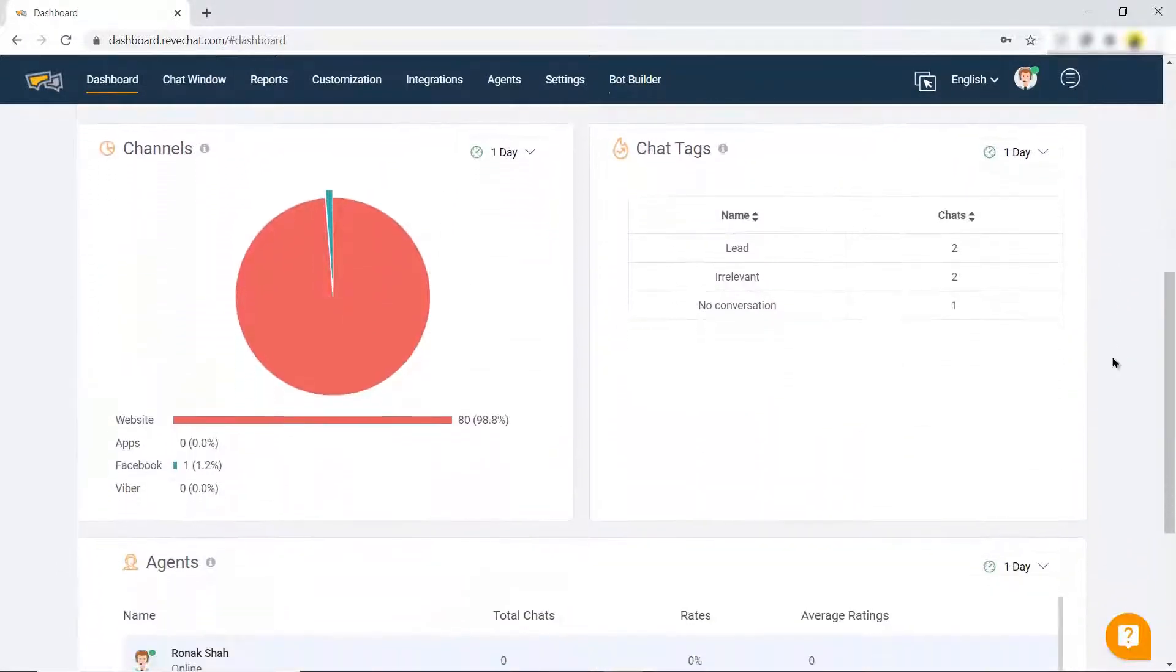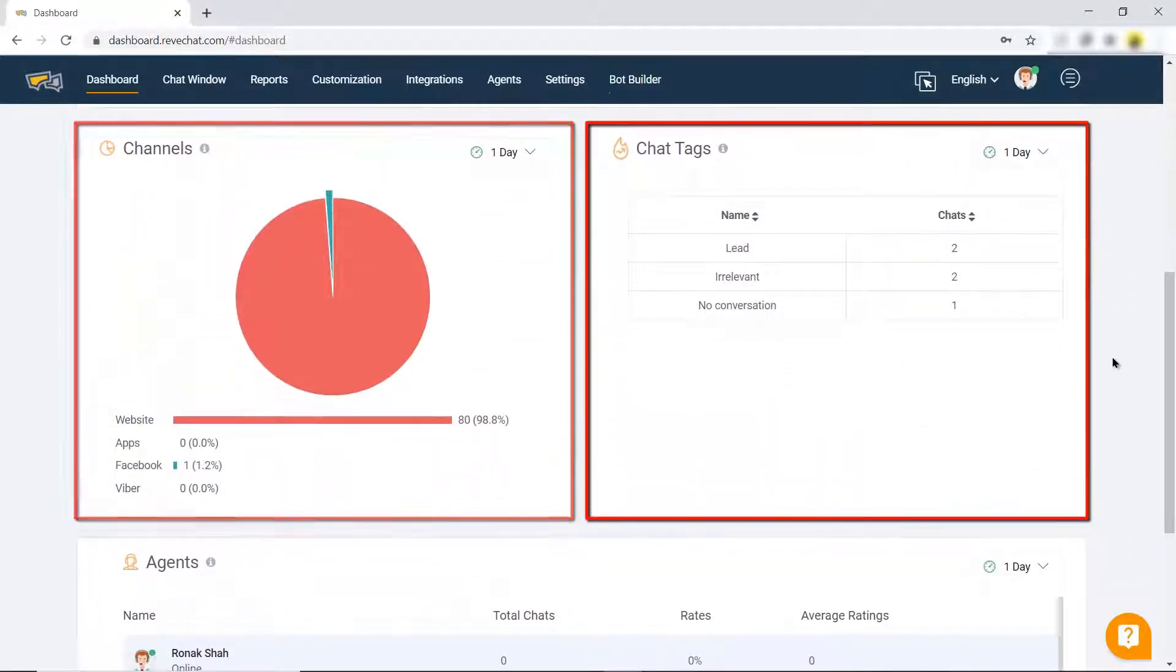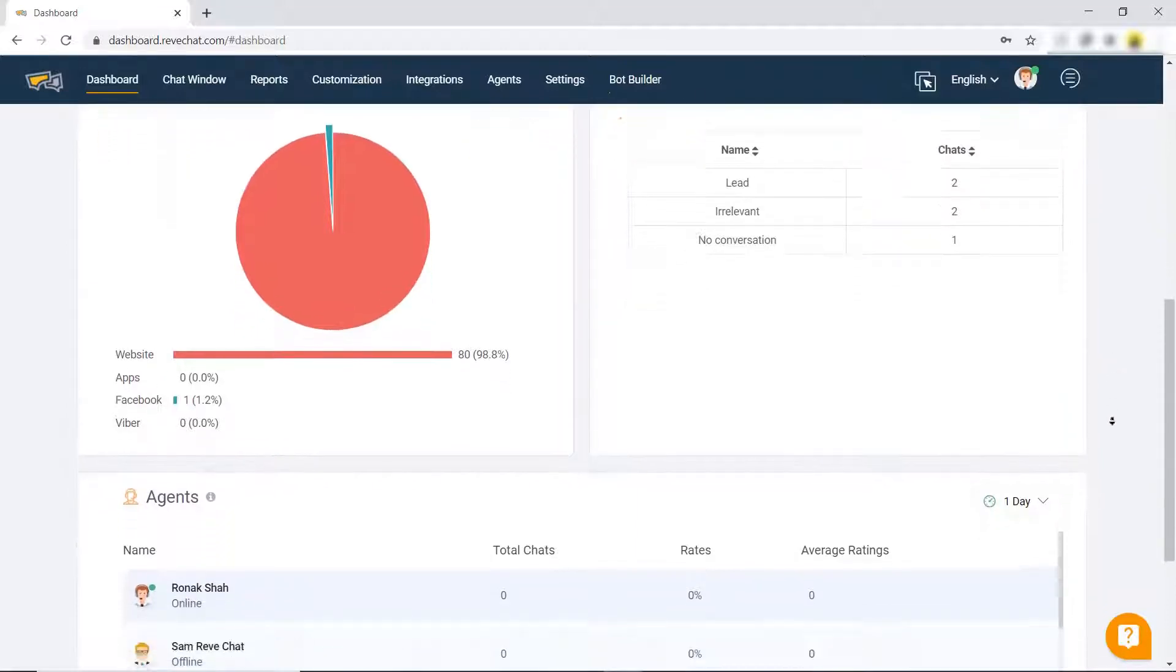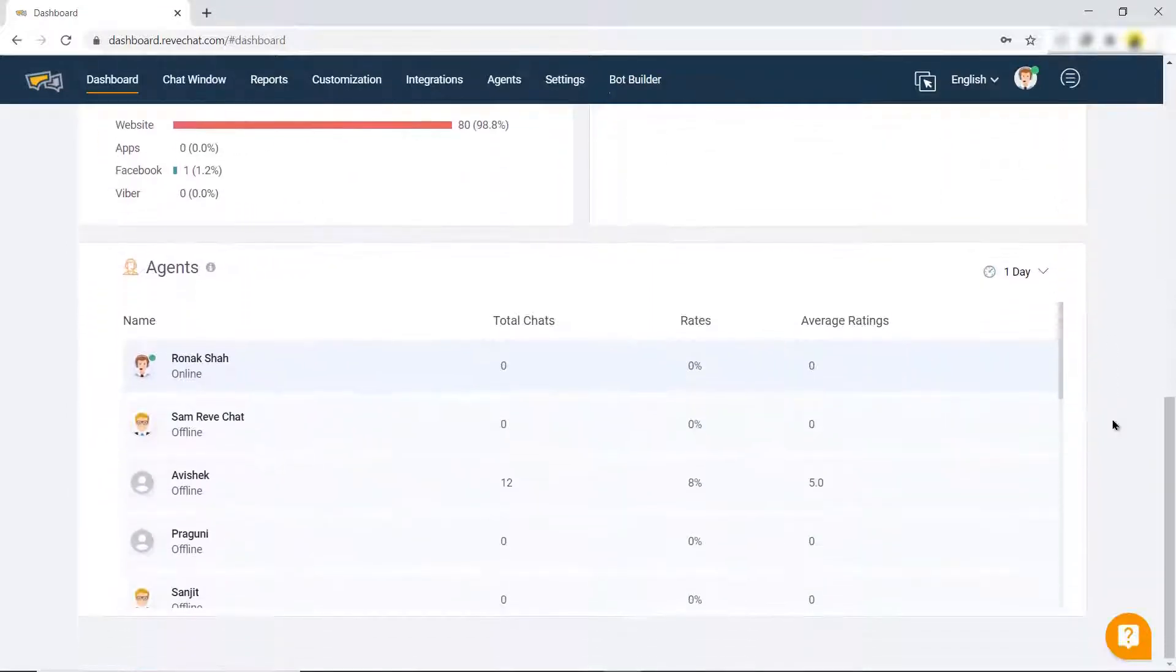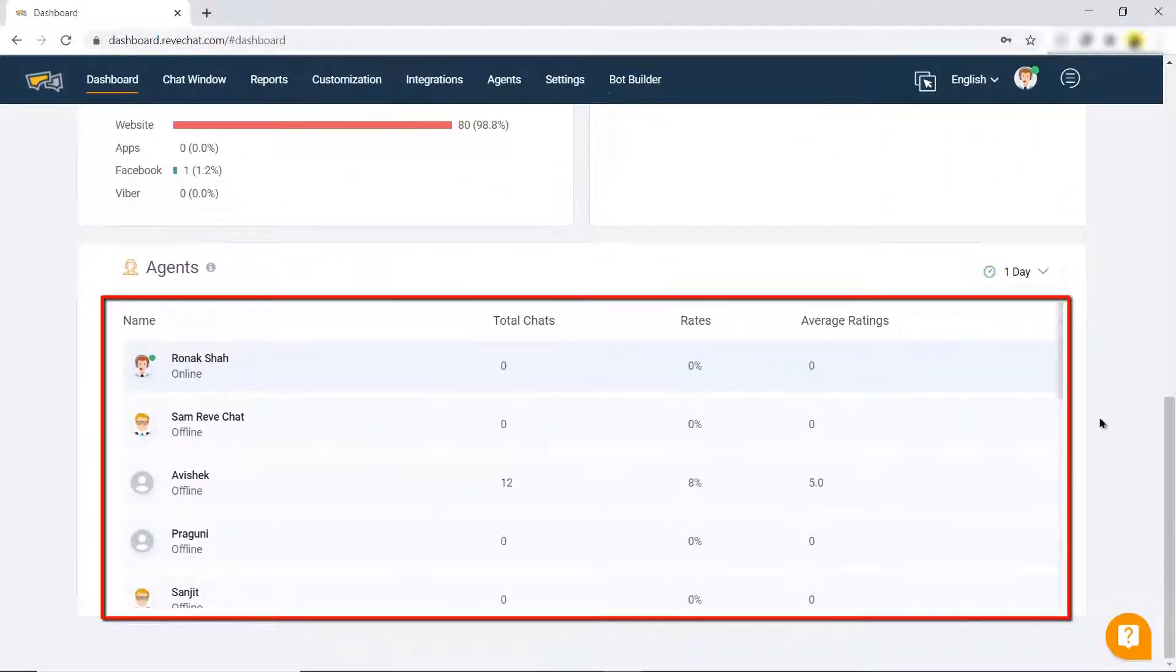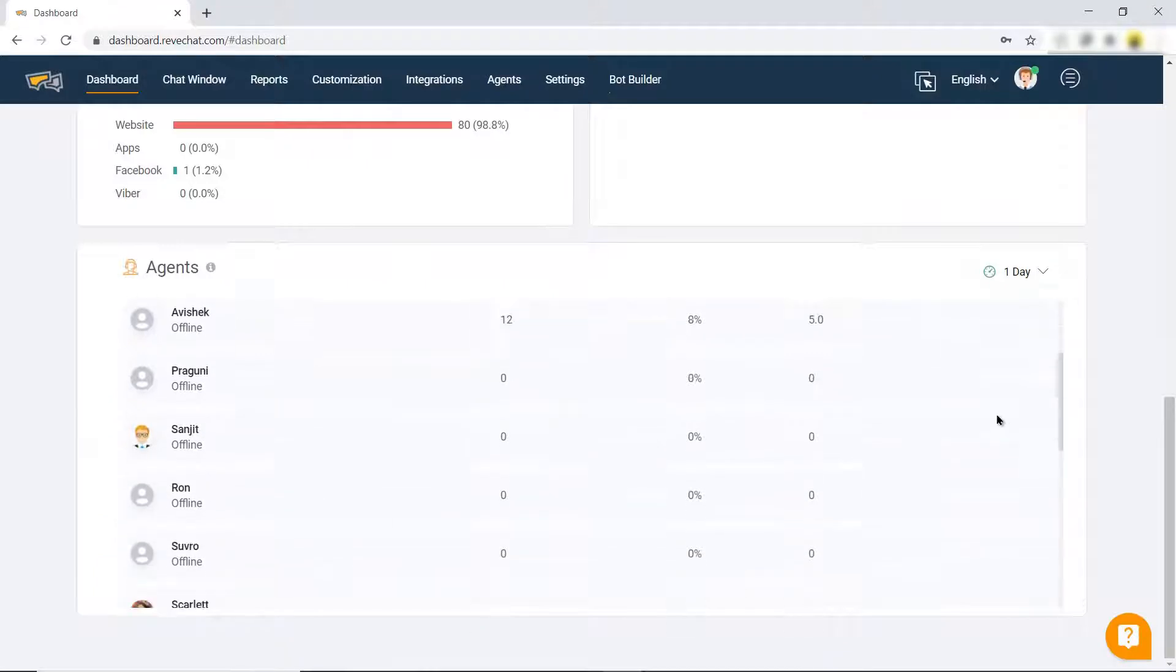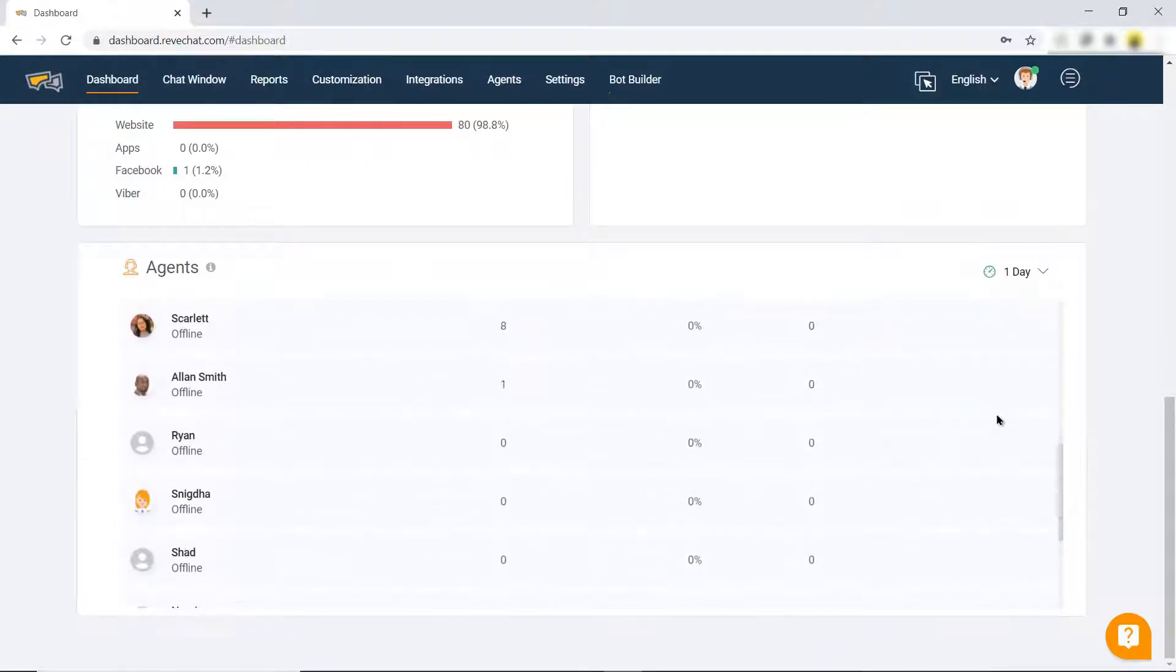Below the summary, channels and chat tags can be seen to make a quick inference. In the end, the agents section shows the agents associated with the page.